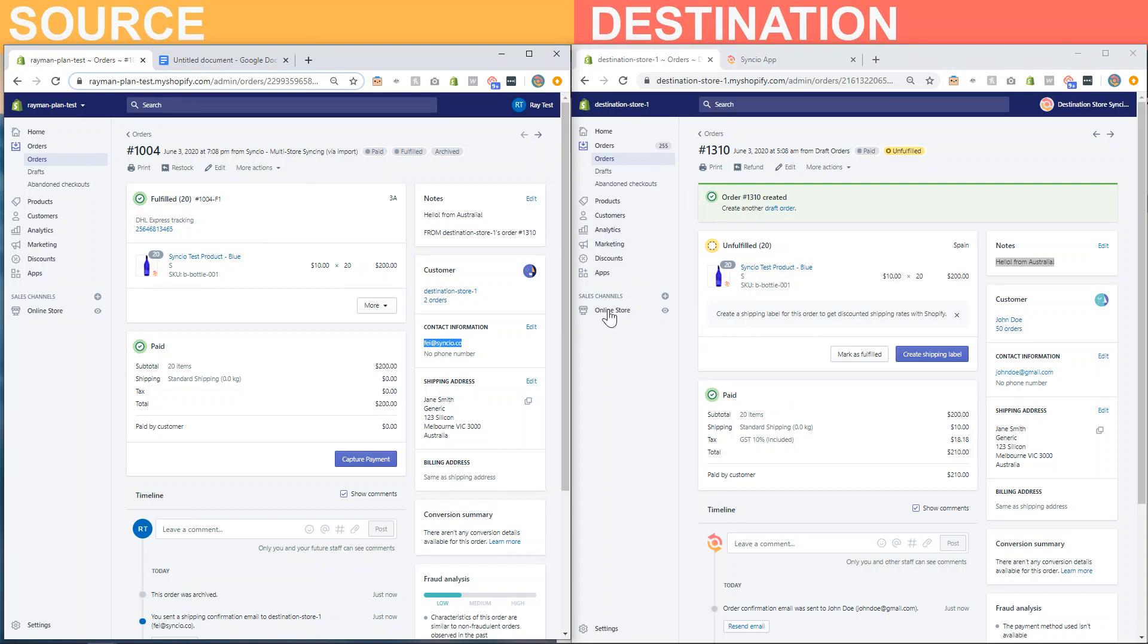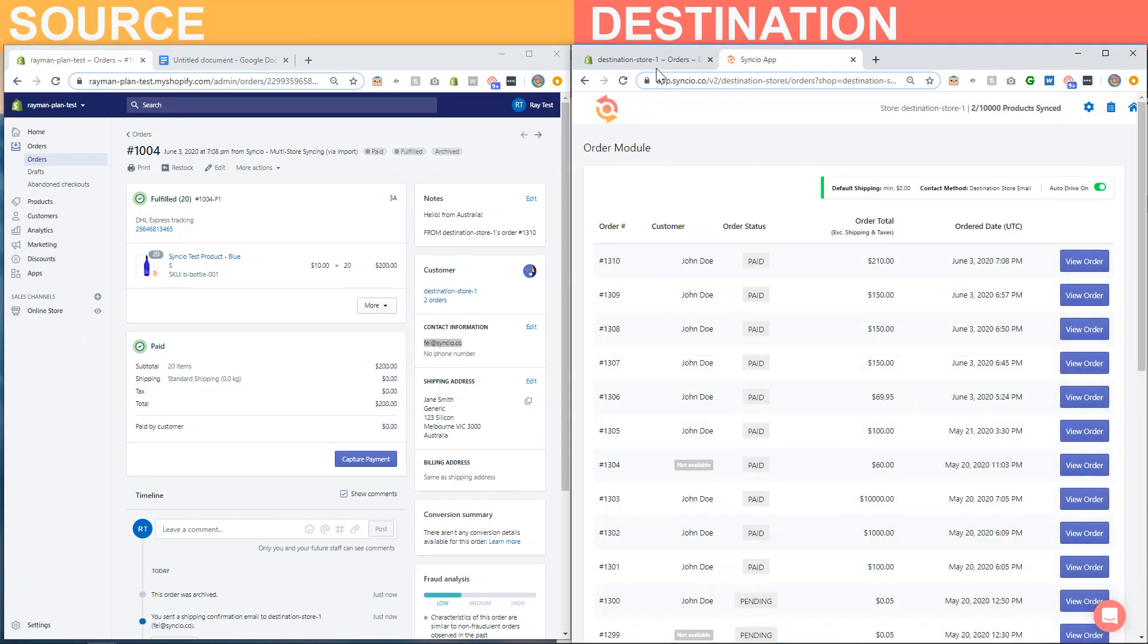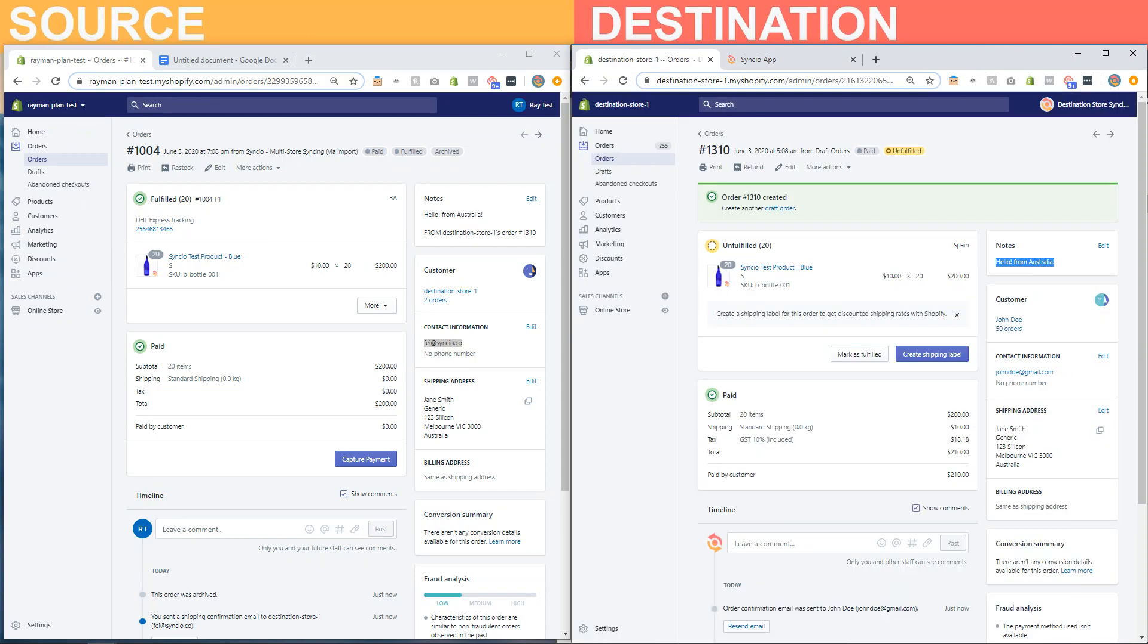And the tracking information can be applied to this order to notify the customer directly. That's how the automatic order forwarding works. Hope this helps! If you have any questions, feel free to reach out at support@syncio.co. Happy syncing!